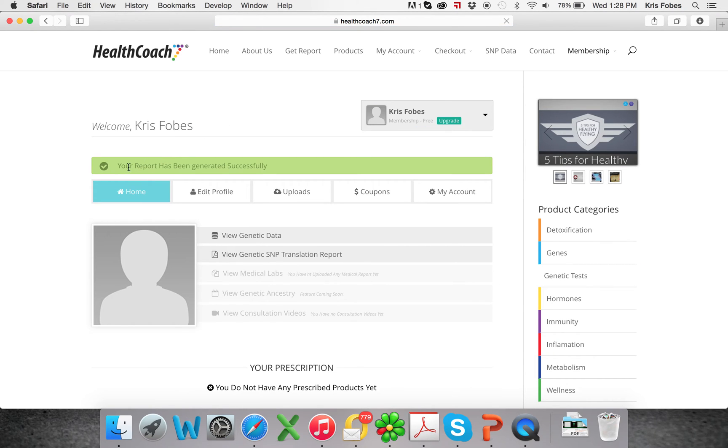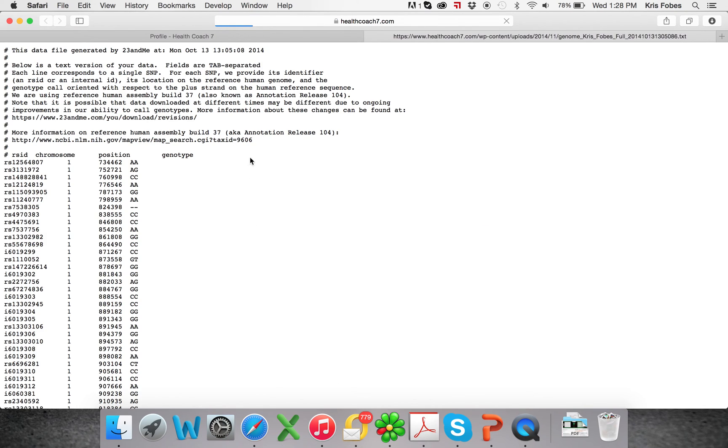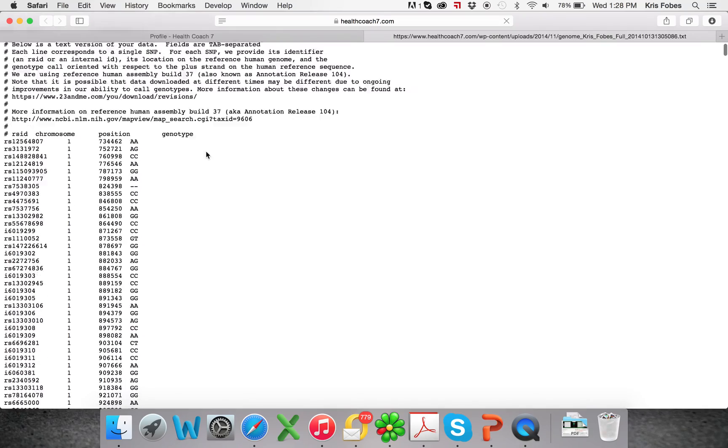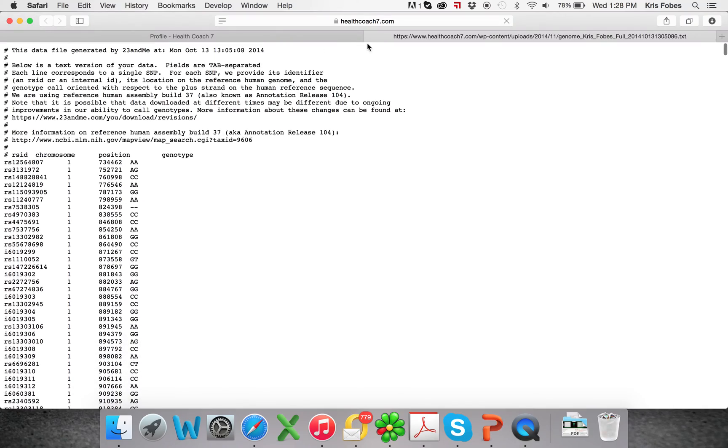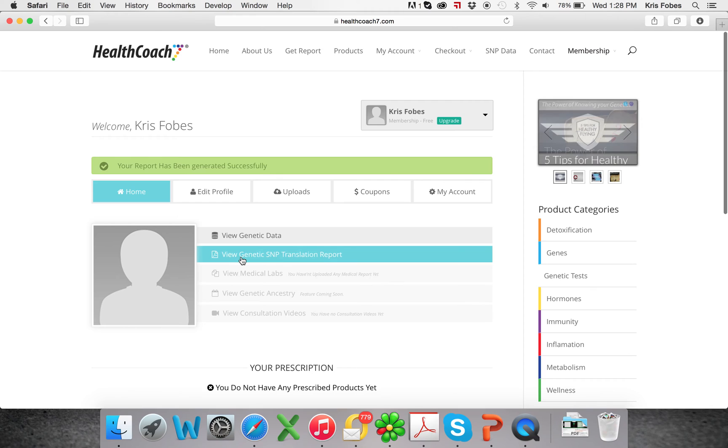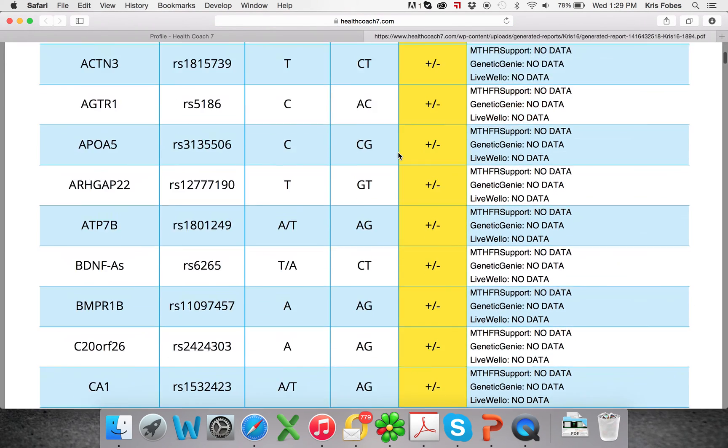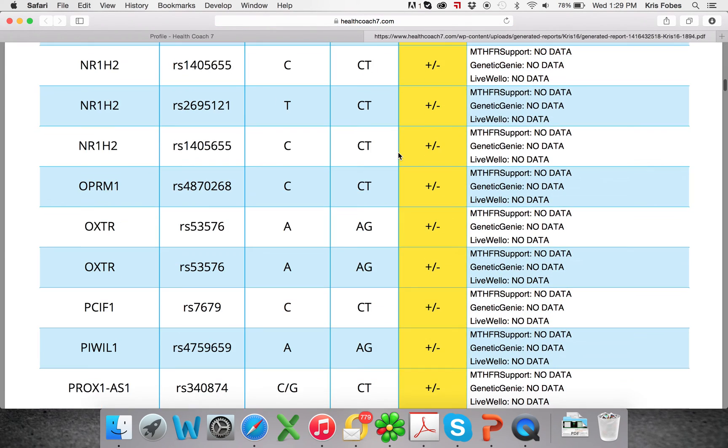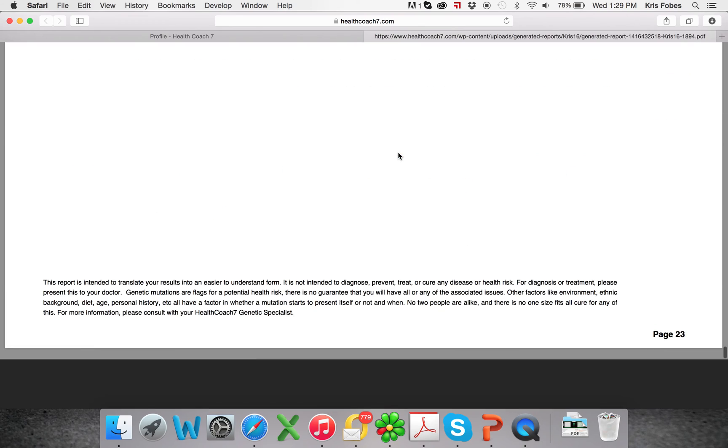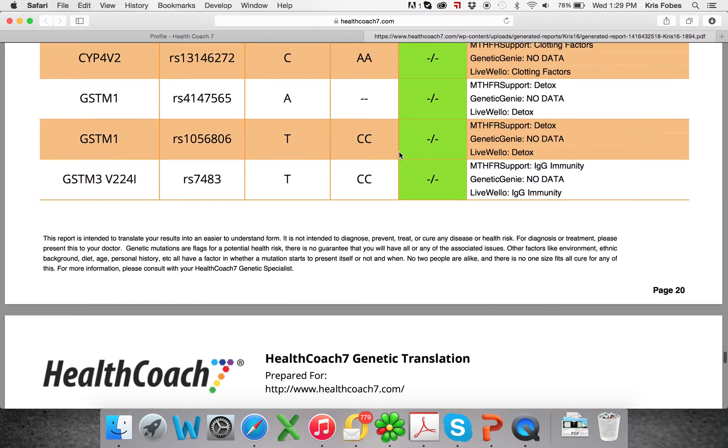All right, so your report has been generated successfully. So right here now, you'll see that these two are active. This is where you can view your raw data if you just want to show somebody or have that, and then this is where your translation report will be. And it's always there, so you can always view your translation that Health Coach 7 has done.